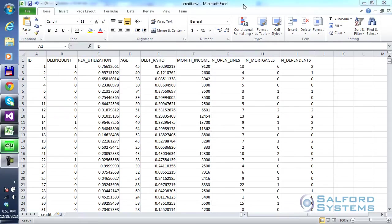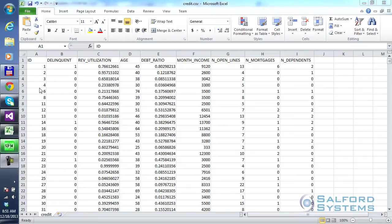What I have is a typical banking dataset. I have it opened in an Excel spreadsheet, and it has a bunch of records. The first row stands for variable names, followed by a collection of different records.